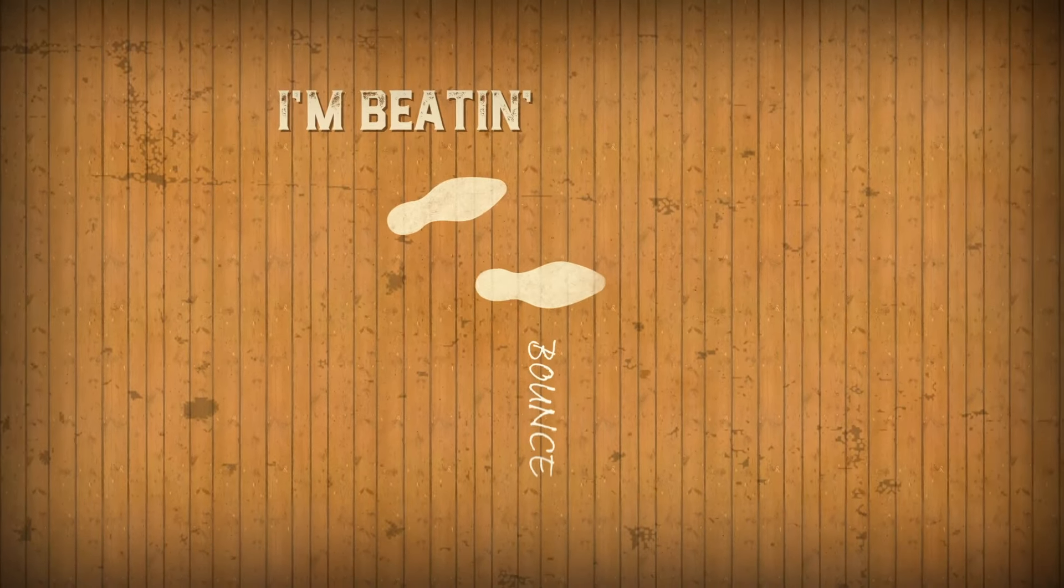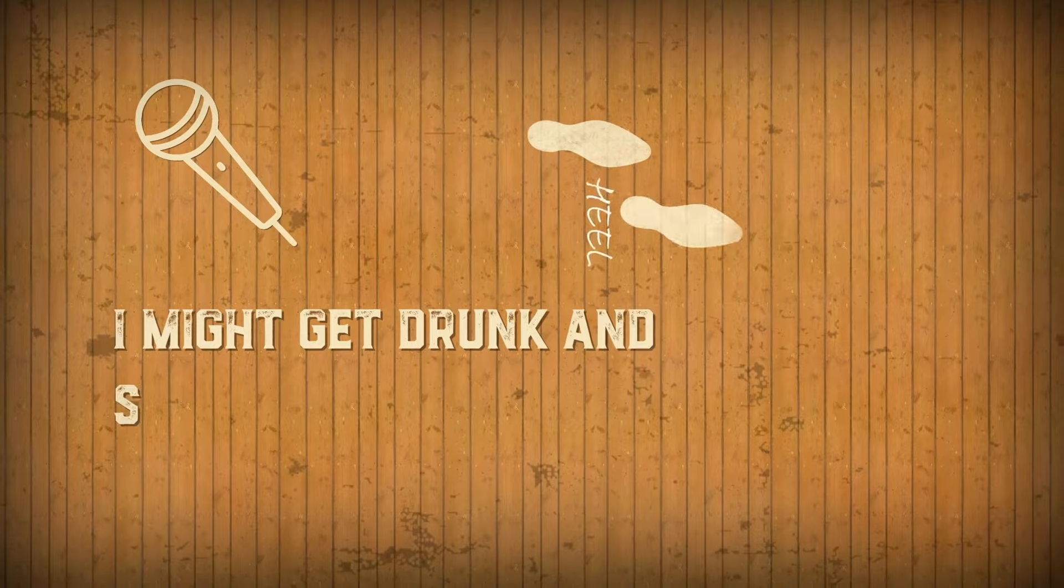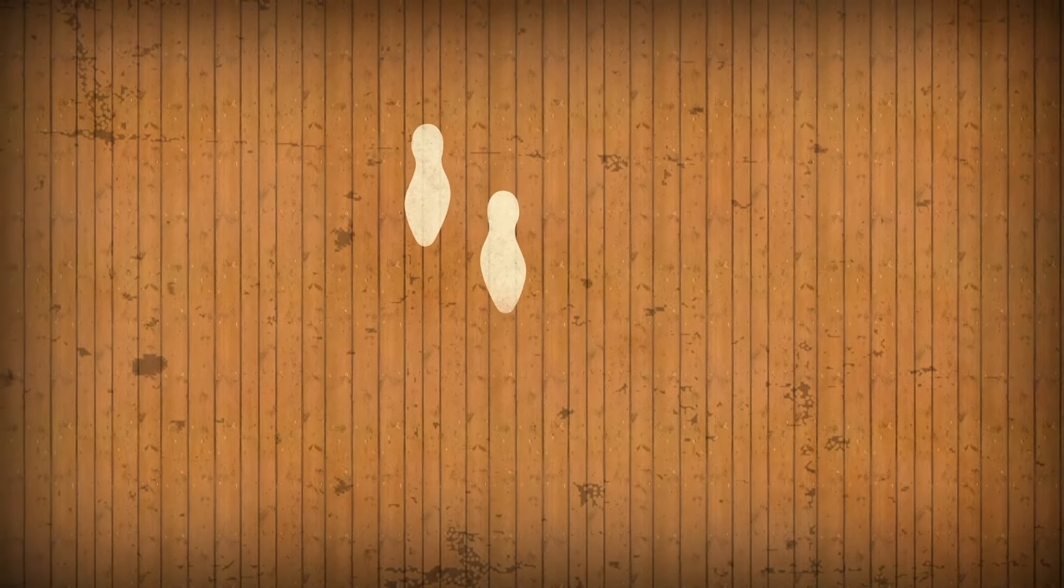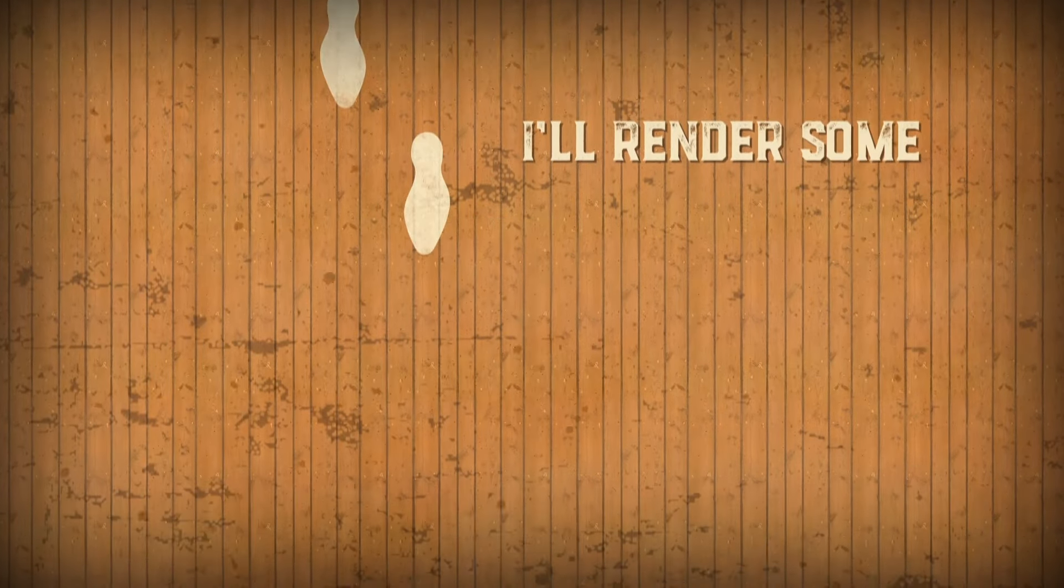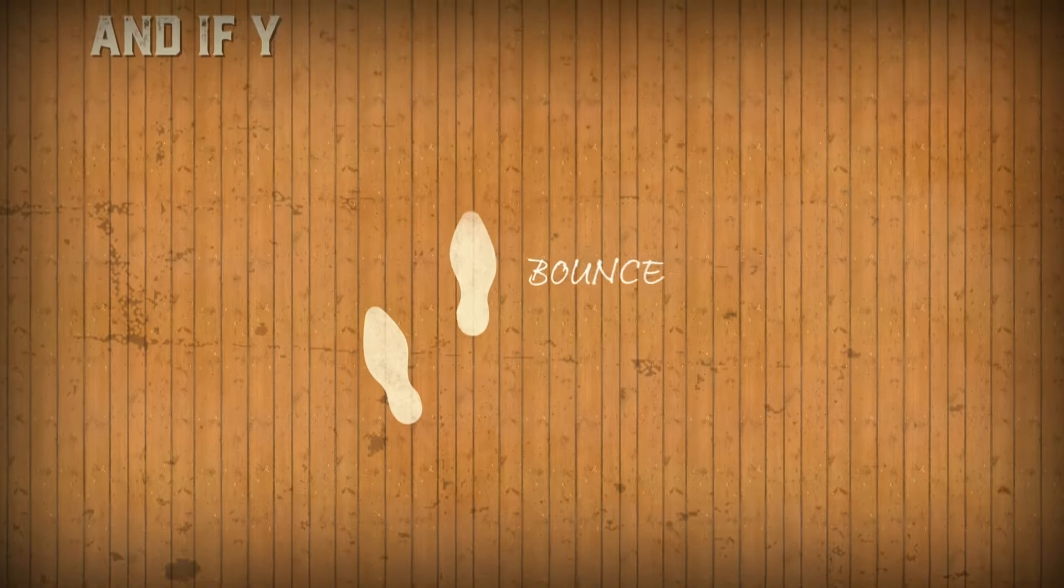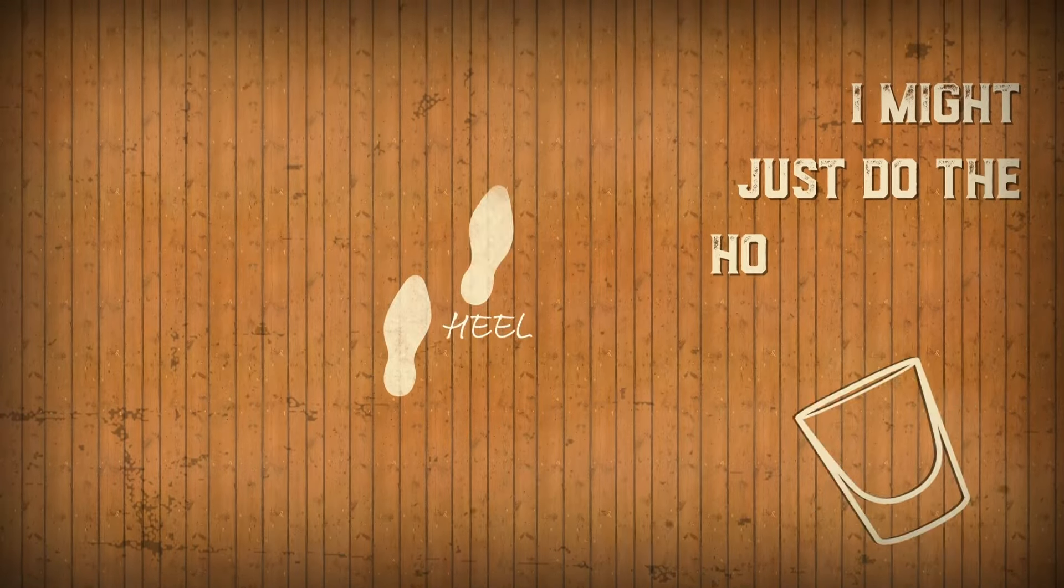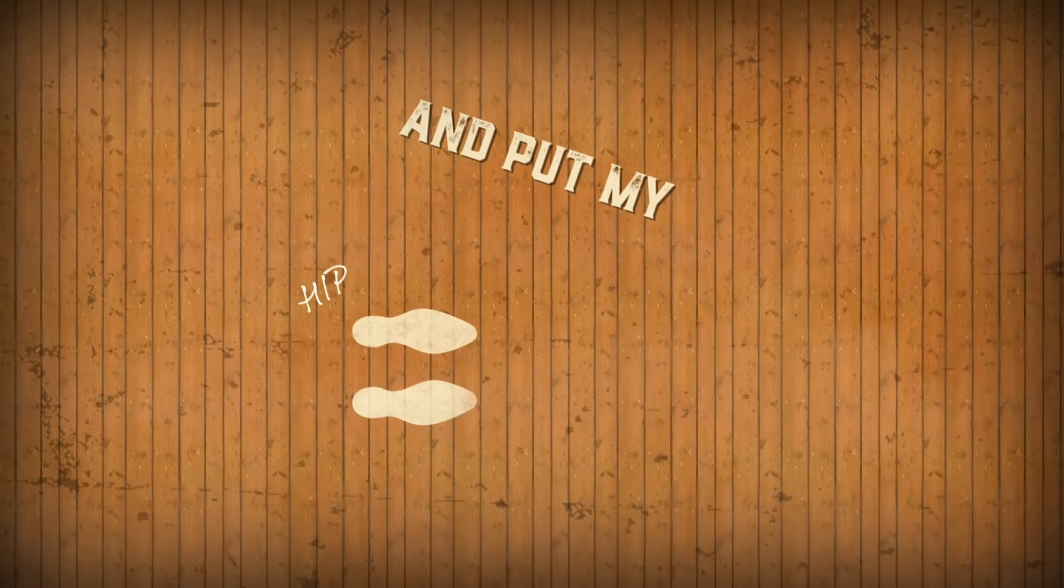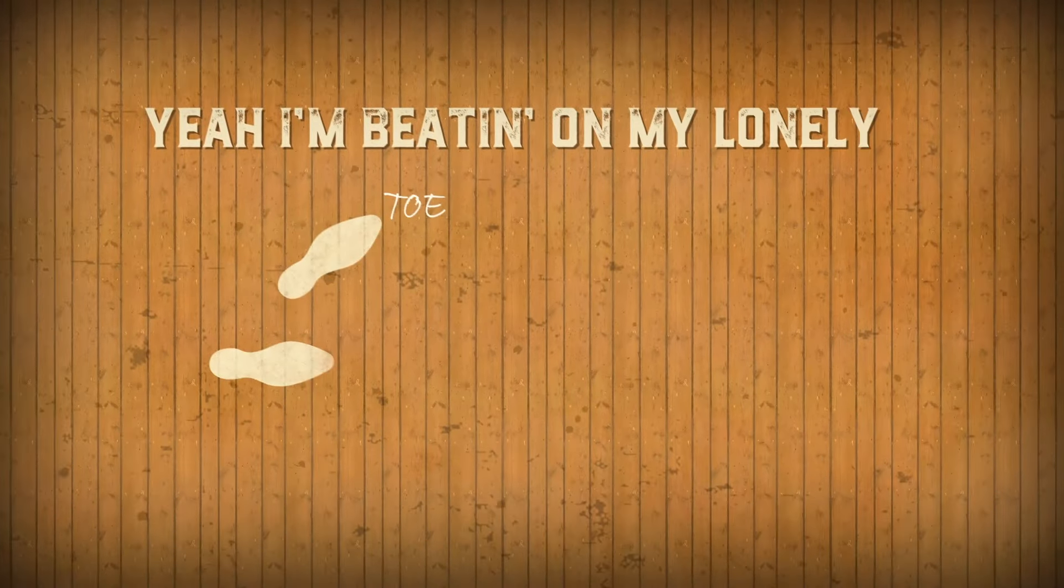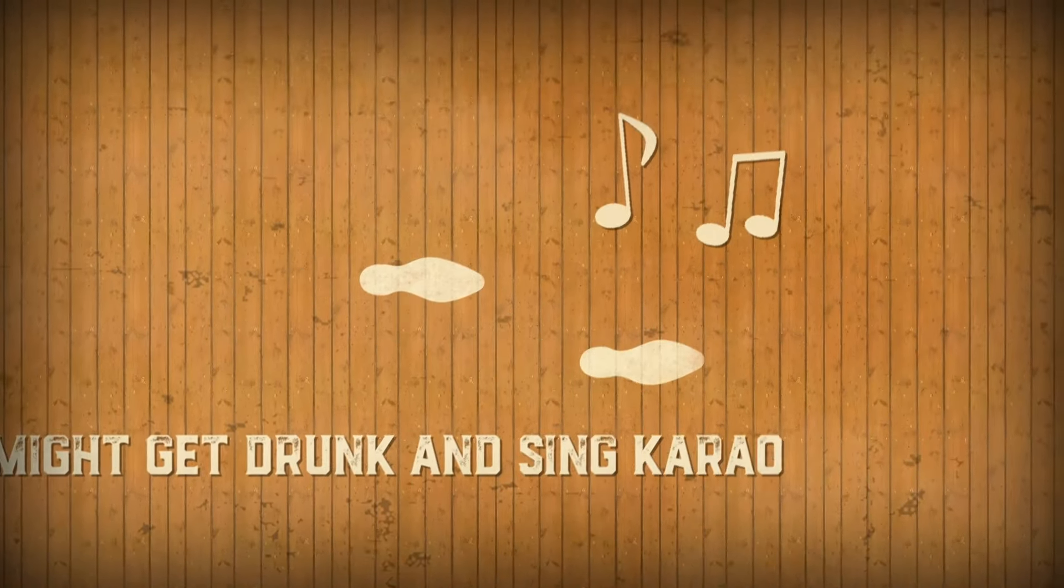I'm beating on my lonely drum, I might get drunk and sing karaoke. Well, you can be my beatbox, I'll render some Okie from Muskogee. And if you bomb a Jäger shot, I might just do the hokey pokey and put my left foot in. Yeah, I'm beating on my lonely drum, I might get drunk and sing karaoke.